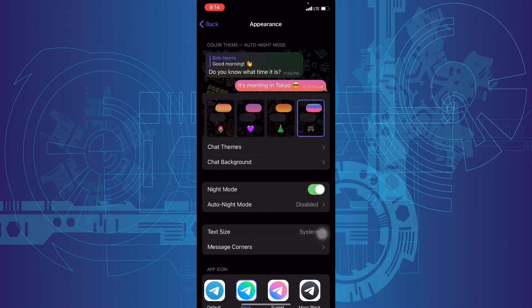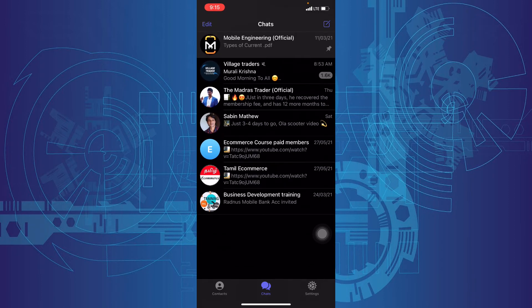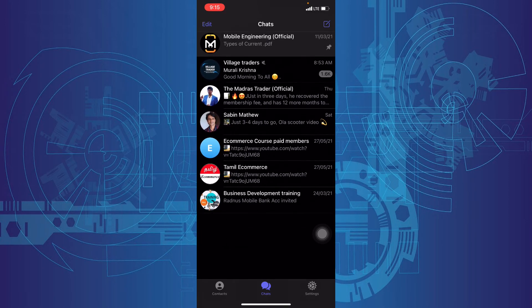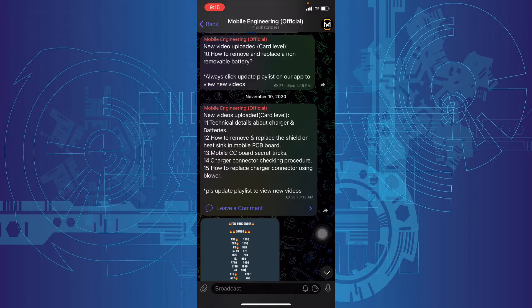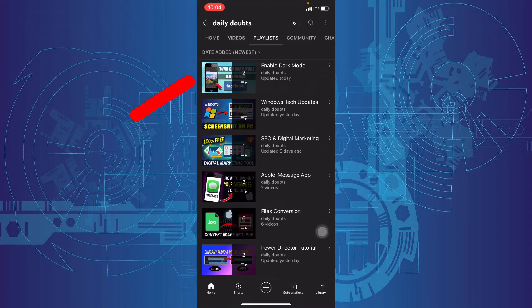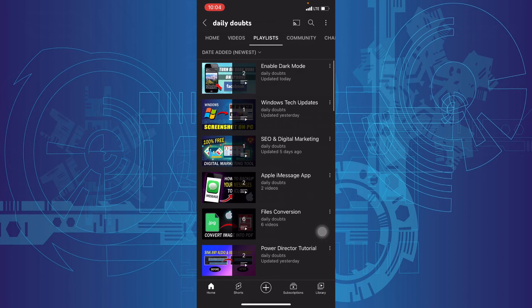That's it. You successfully enabled the Telegram dark theme. And if you want to know how to enable dark mode on other social media apps, just watch this playlist on our daily doubts channel.